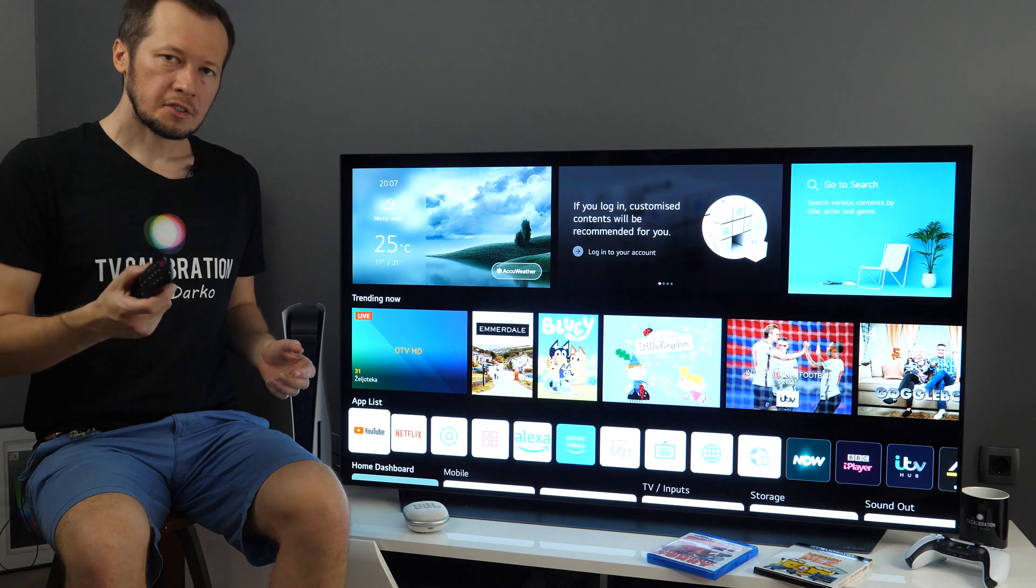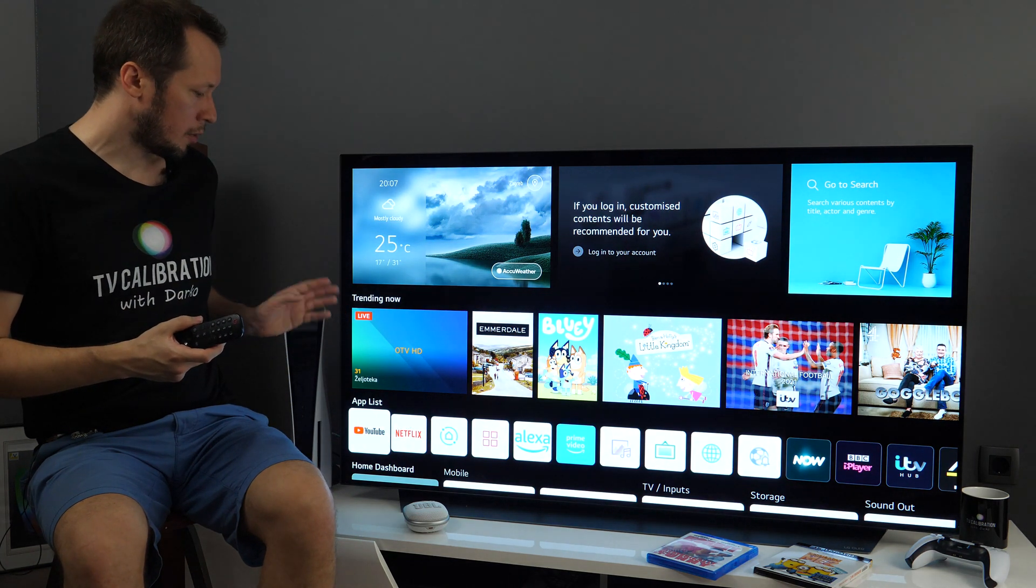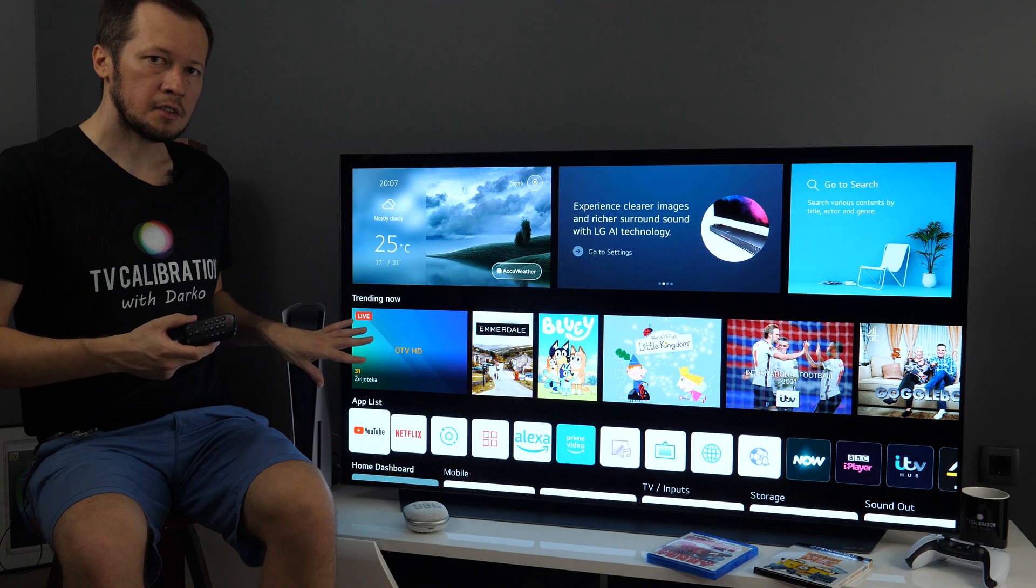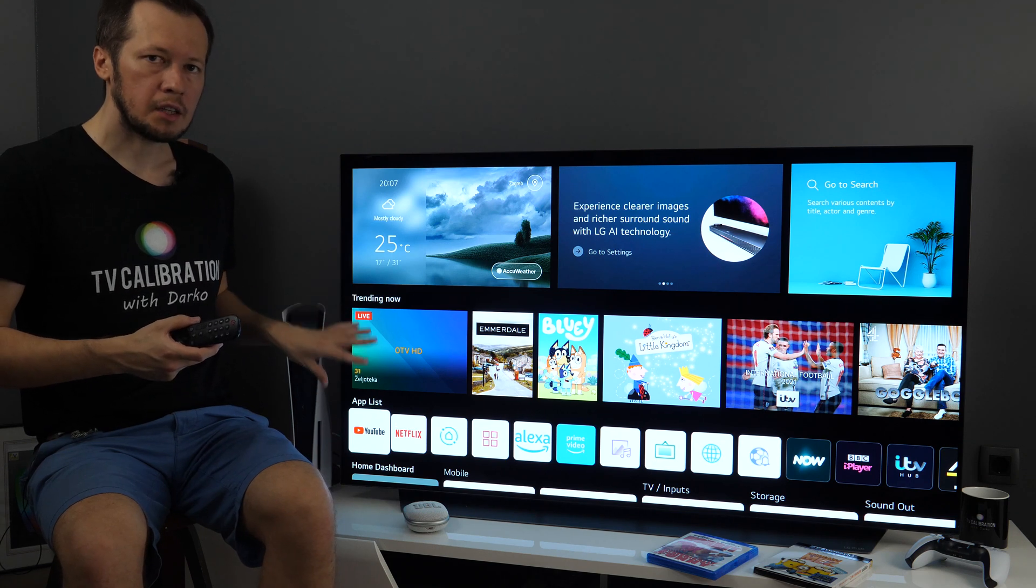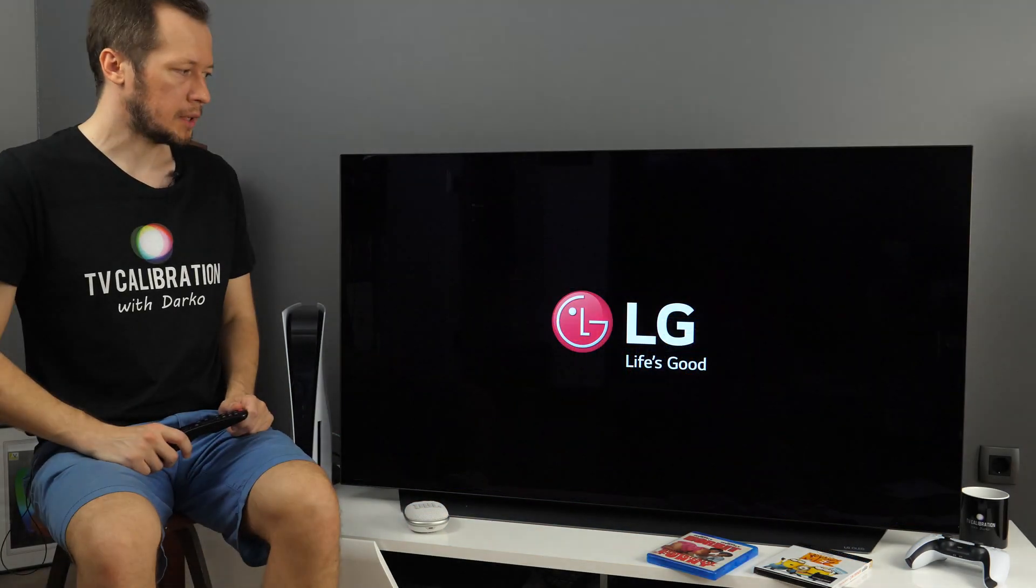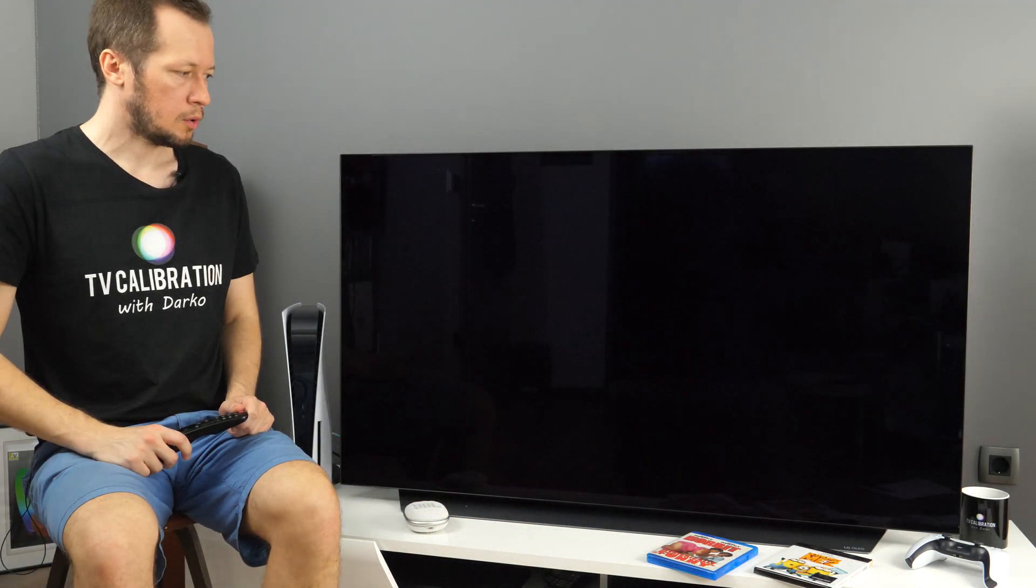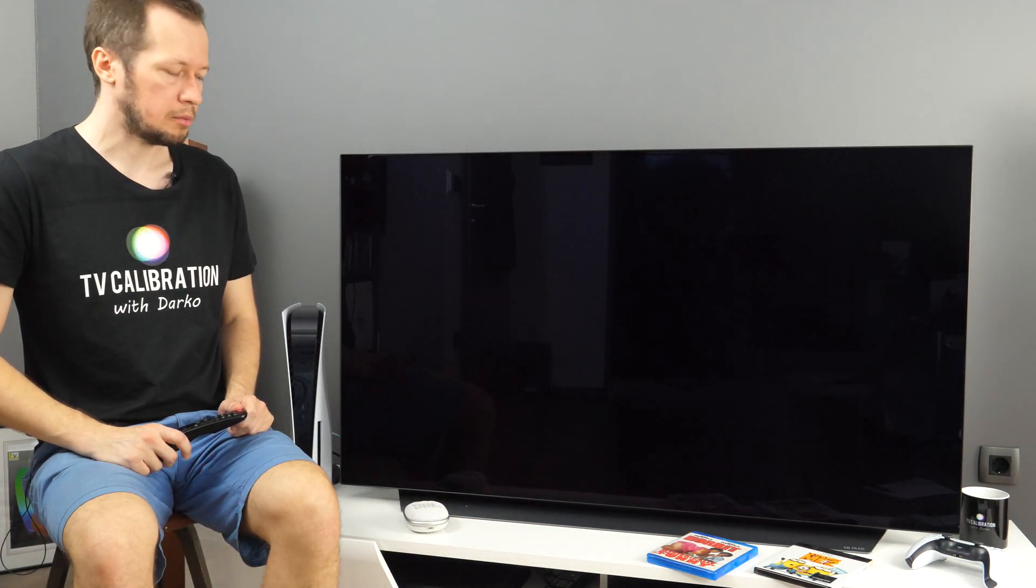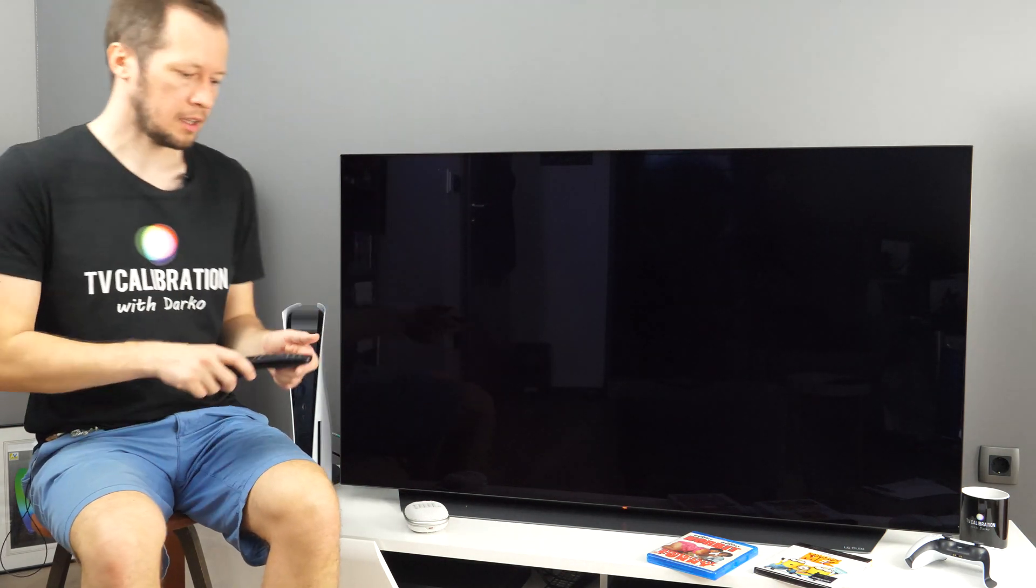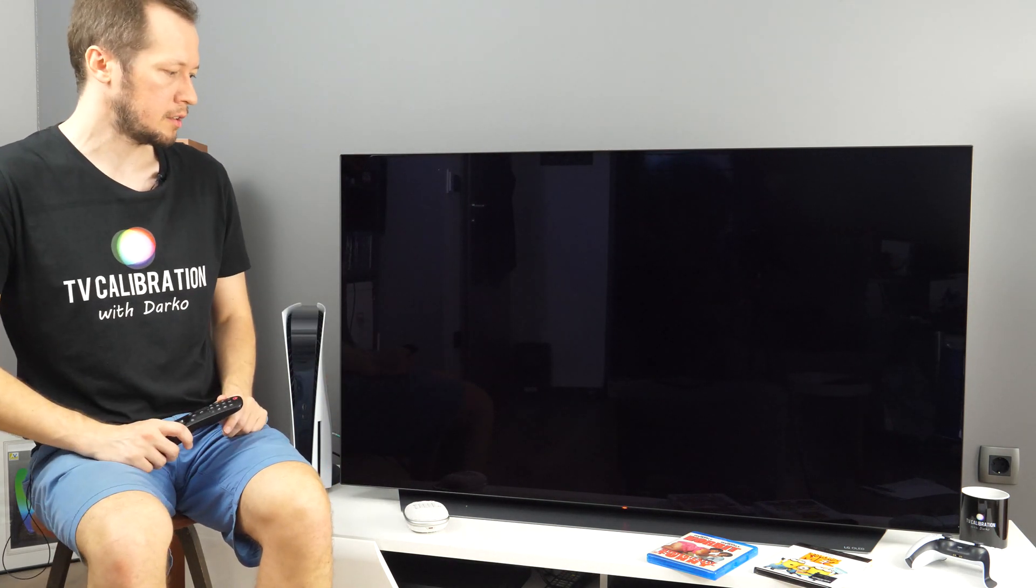What's interesting about trending now and app list is that this can also appear when you turn on the TV from standby. So let's turn off the TV straight away. Wait for a few moments until we see status LED turned red. Now let's turn it back on.